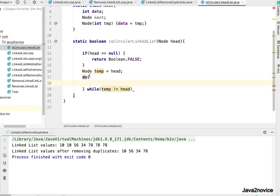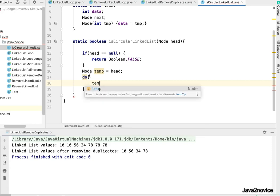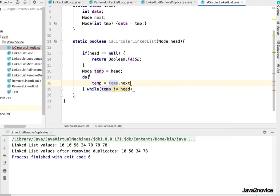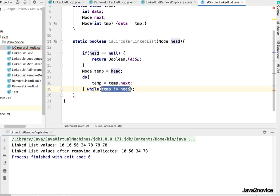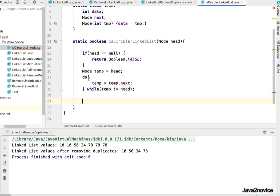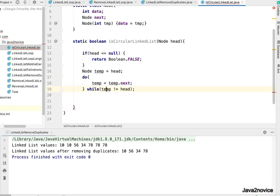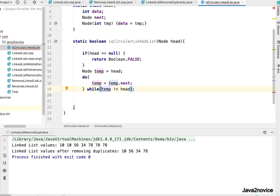So what we do here, we'll increment temp, I mean we'll point temp to its next node. So all we have done is we are comparing both nodes' hash. Once it is out, the temp node is pointing to head node. That's the only case it will.